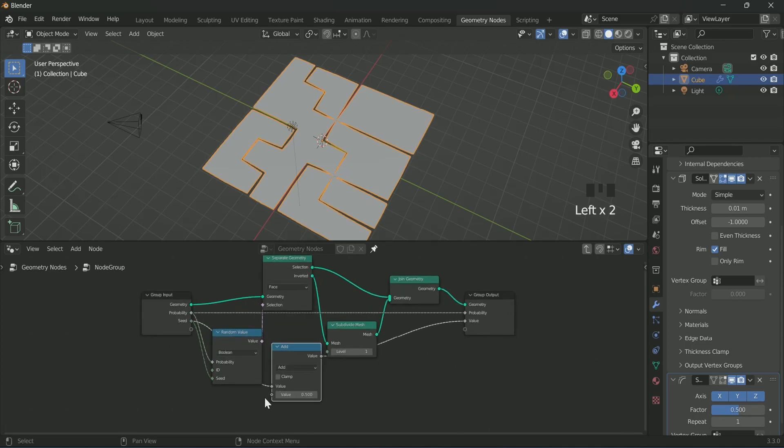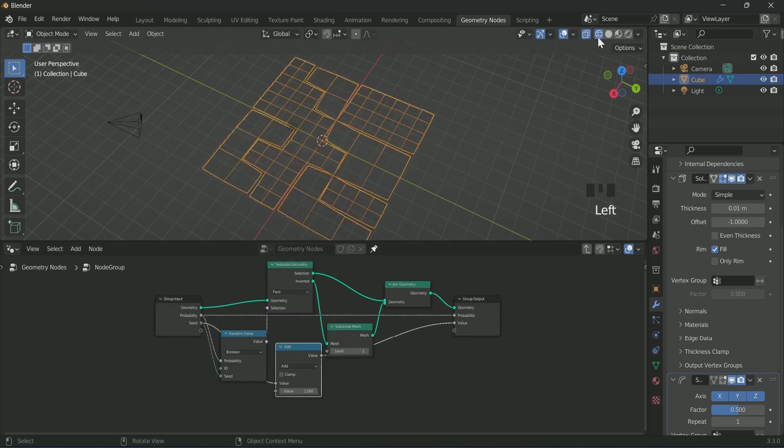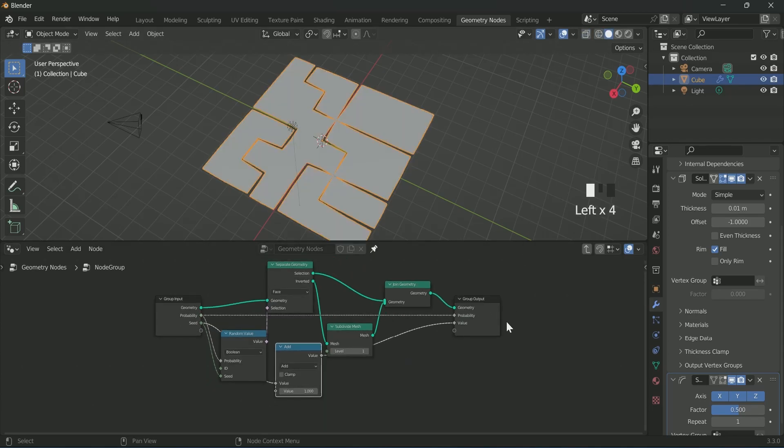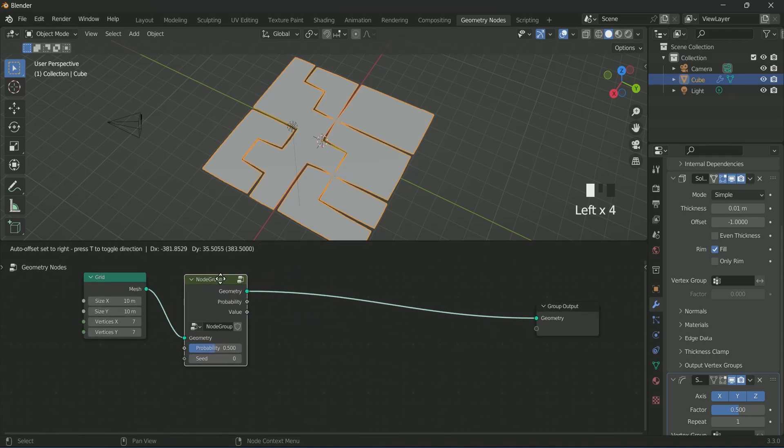Then connect it with group output. This math node will help in adding more randomness to the seeds. You can come out from this group by pressing Tab key.